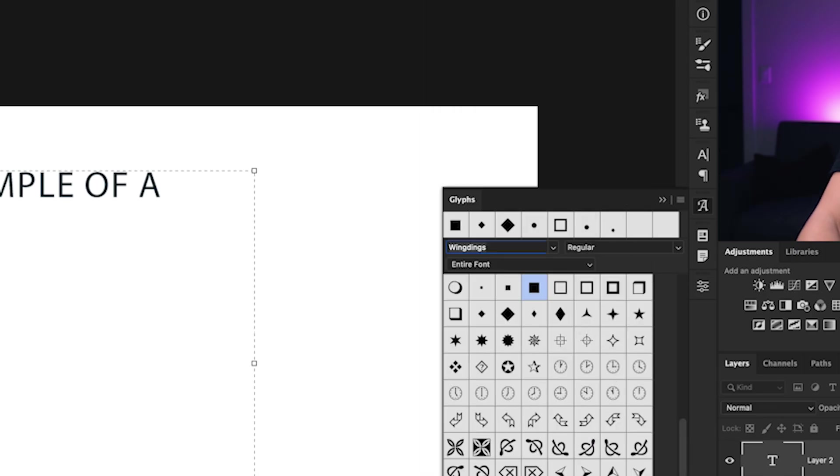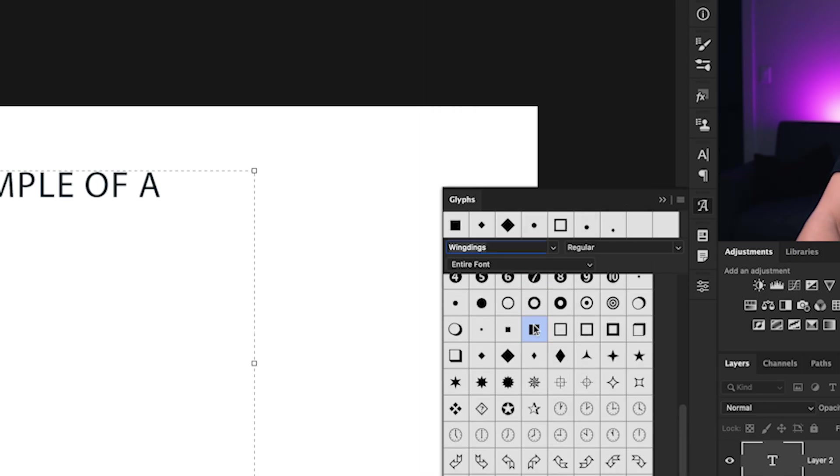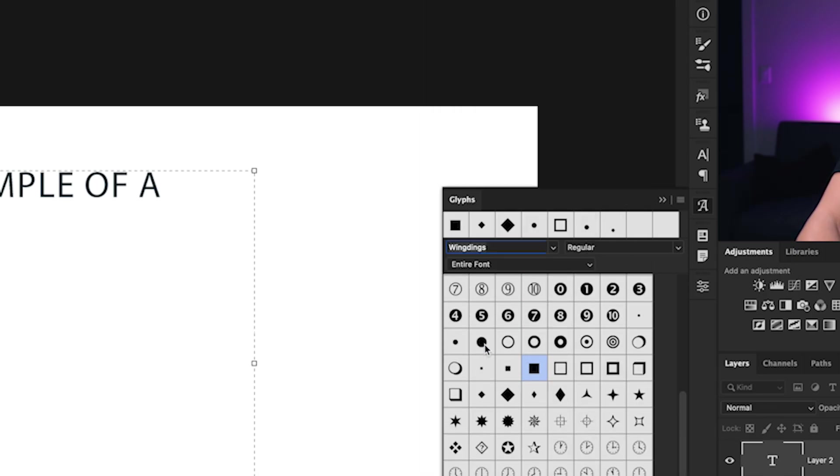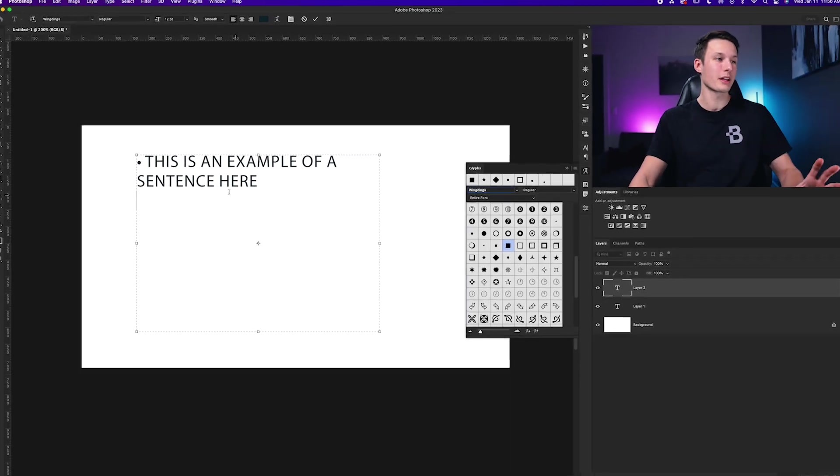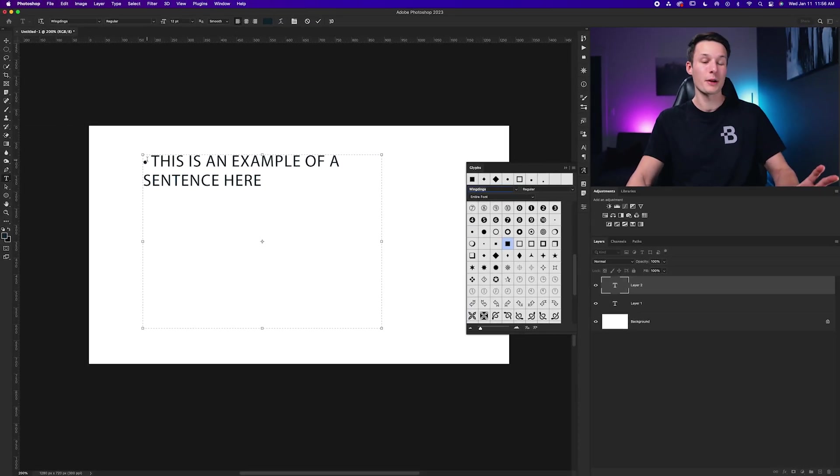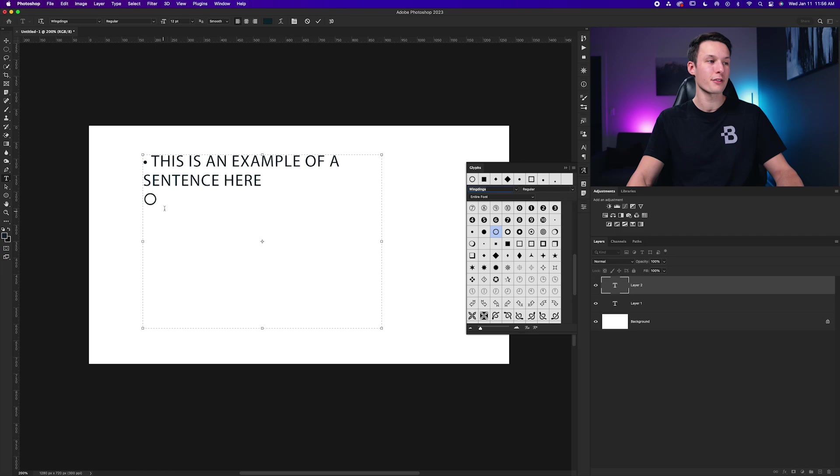Then within the glyphs panel of wingdings, you can see that there's a bunch of bullet points here that you can choose from, and they're all a little bit more unique than this little black dot. To add those bullet points, all you have to do is just double click on that glyph, and it will add that bullet point in there.